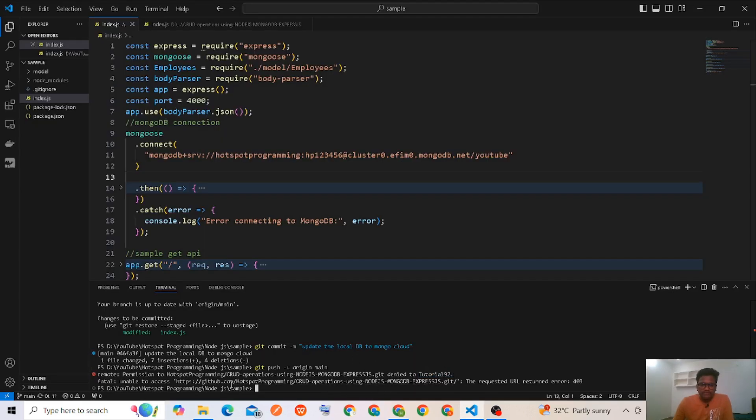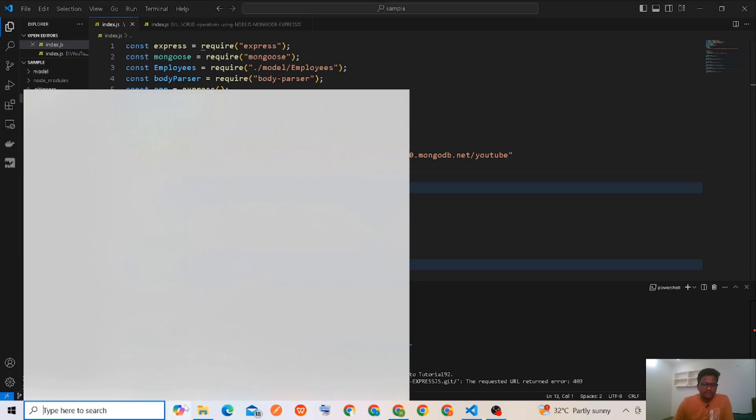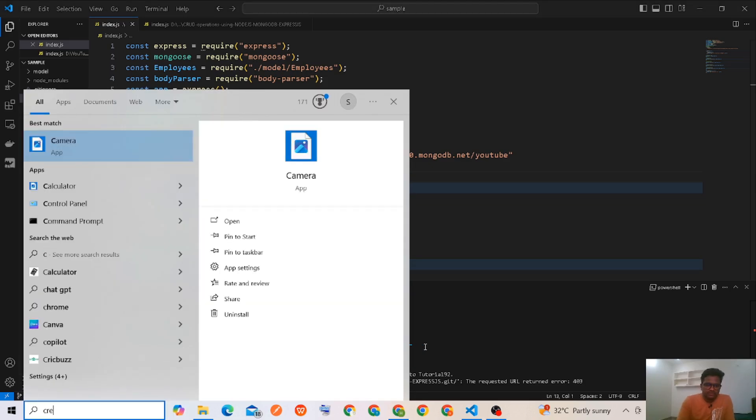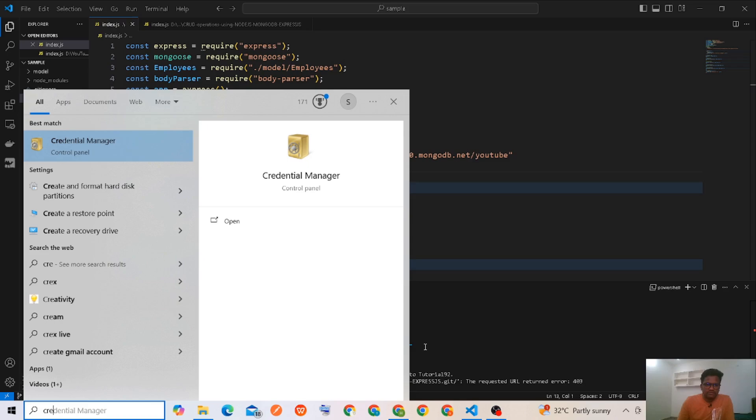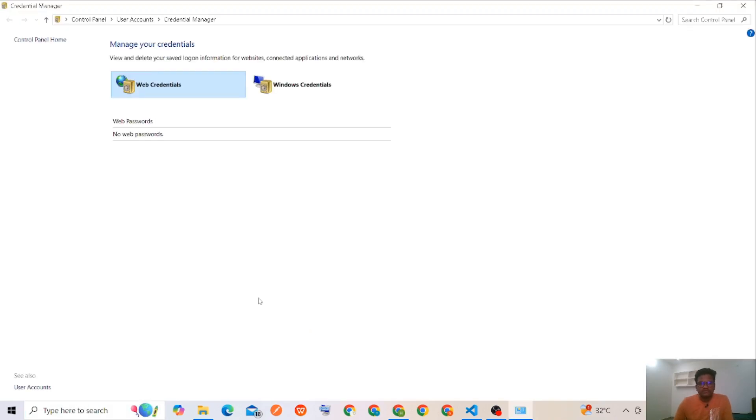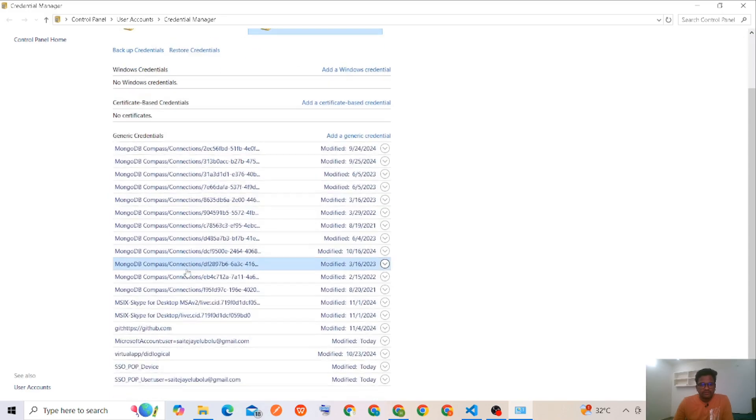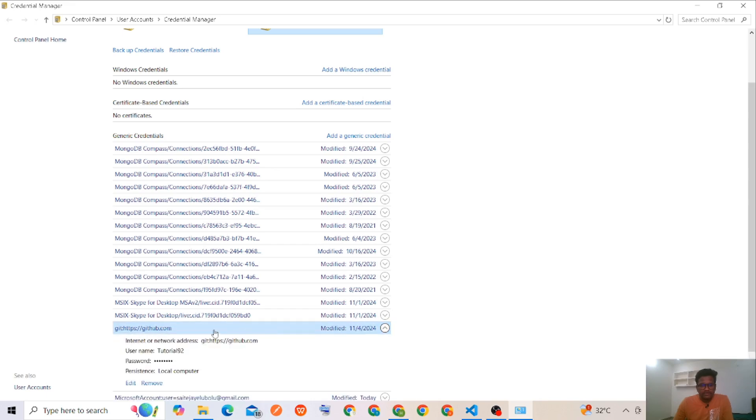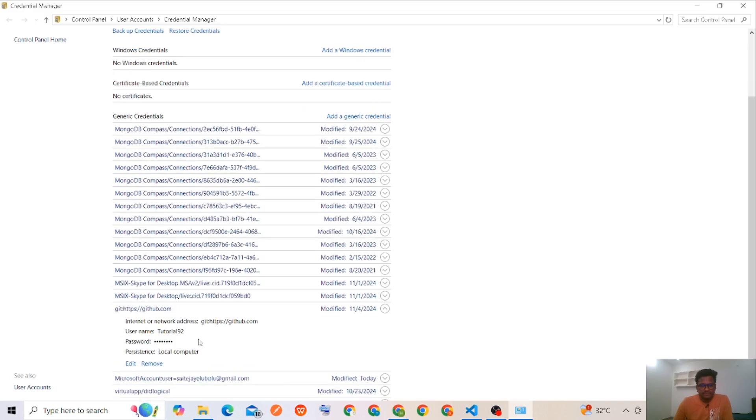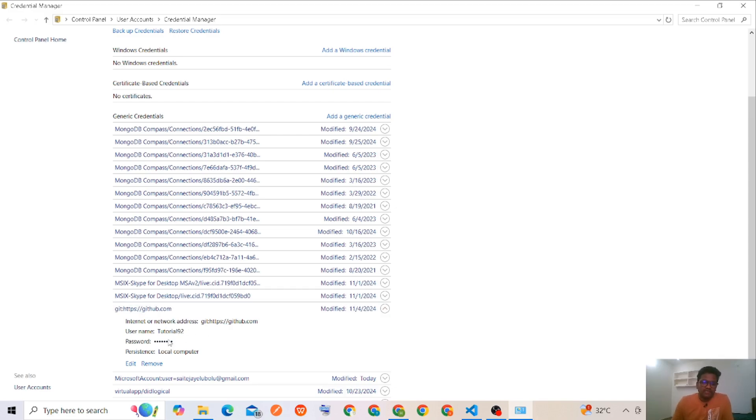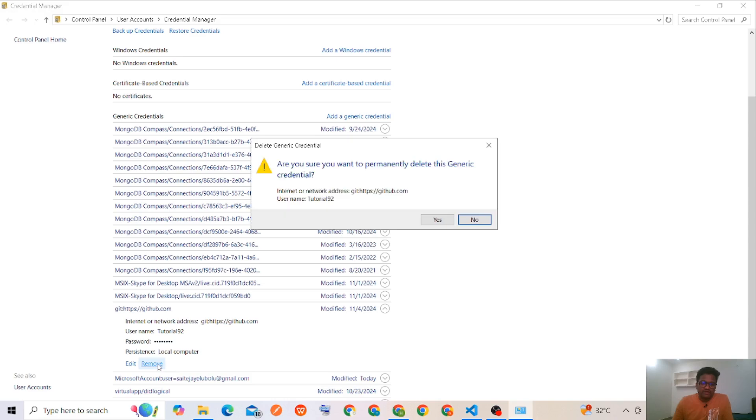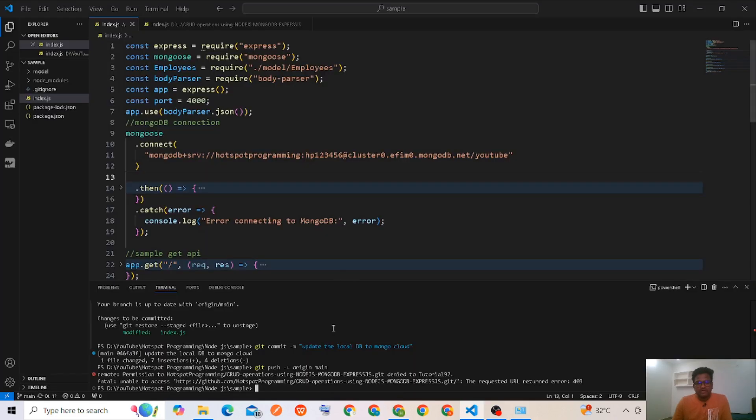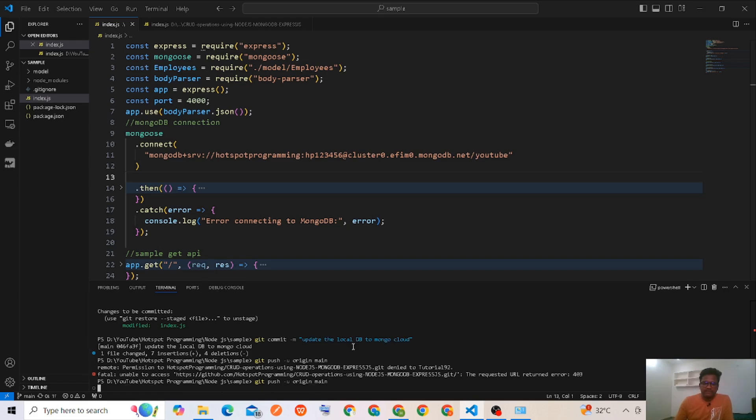Here, I think credential manager. Here I have to delete this one. Previously I have used GitHub with another account, so I have to delete this one and again I have to run that command. Git push hyphen u origin main.